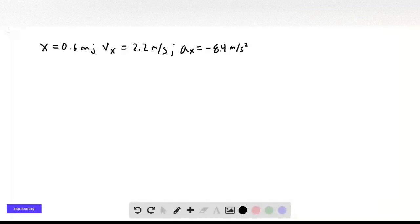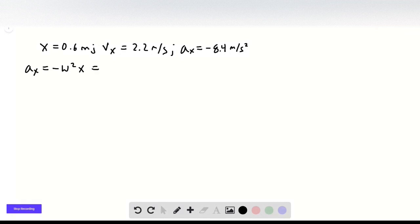We're going to work backwards for this problem, starting with the acceleration. We know that the acceleration in simple harmonic motion goes like negative omega squared x, which is the same as negative k over m times x.